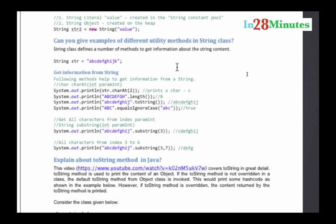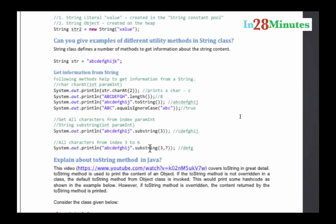The different methods which are present in String class are length, you can find the character at certain position, you can do a toString on any object and you can do a comparison of equals, and you also have a substring method. This is the starting character and you can also have a substring from this character to this one.